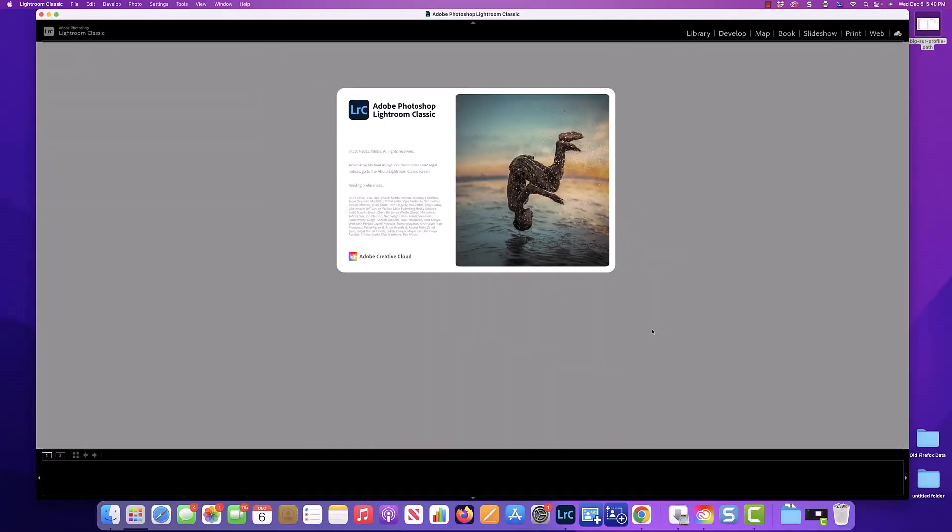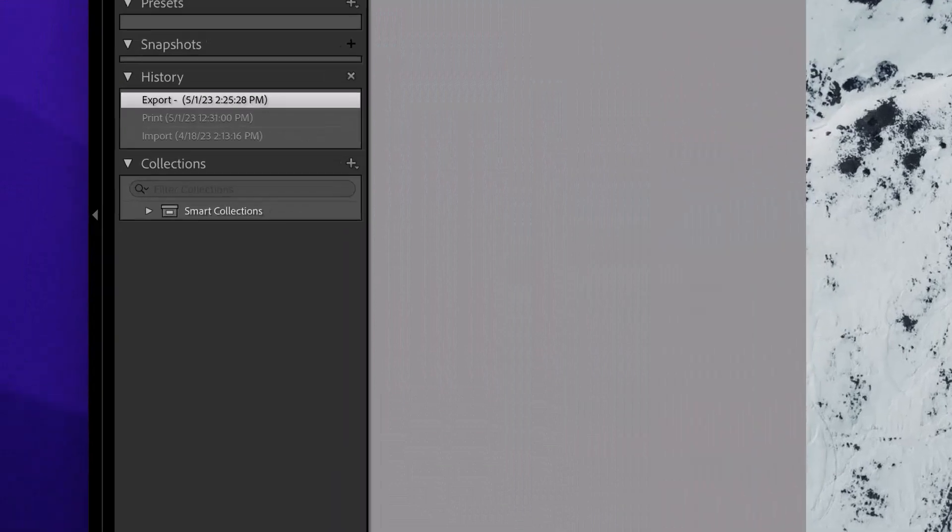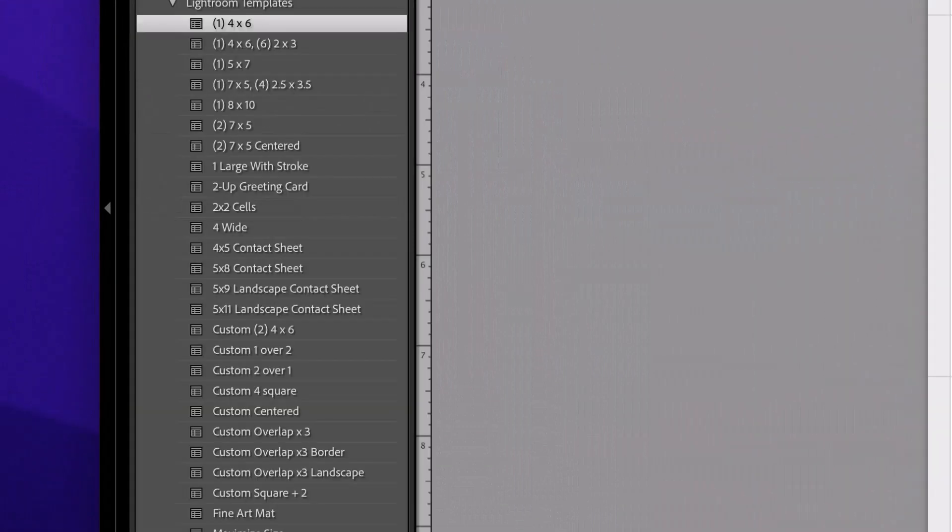Once Lightroom has restarted, go to the Print module. Look on the left side of the screen in the Templates Browser. You will see a new subsection called Red River Paper Templates.